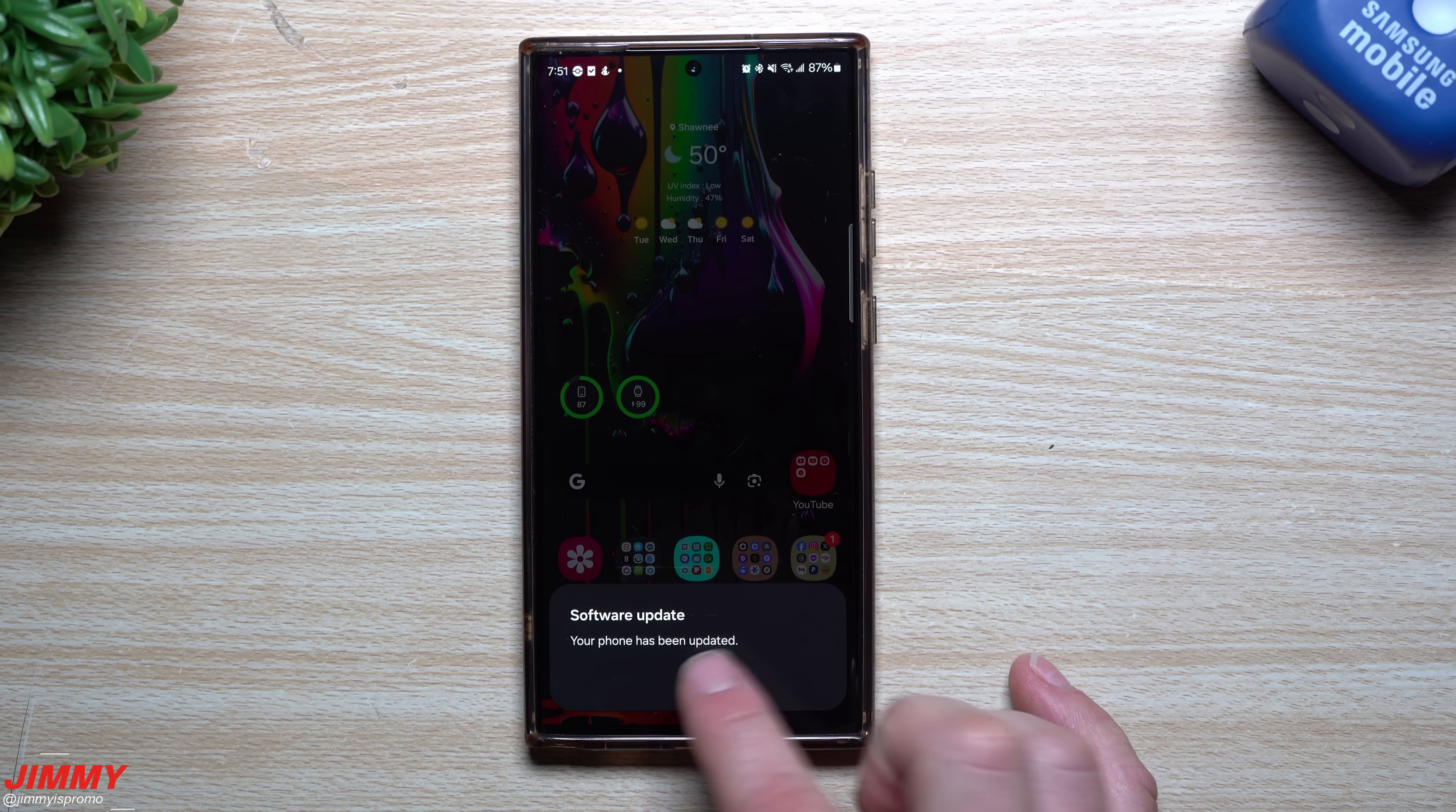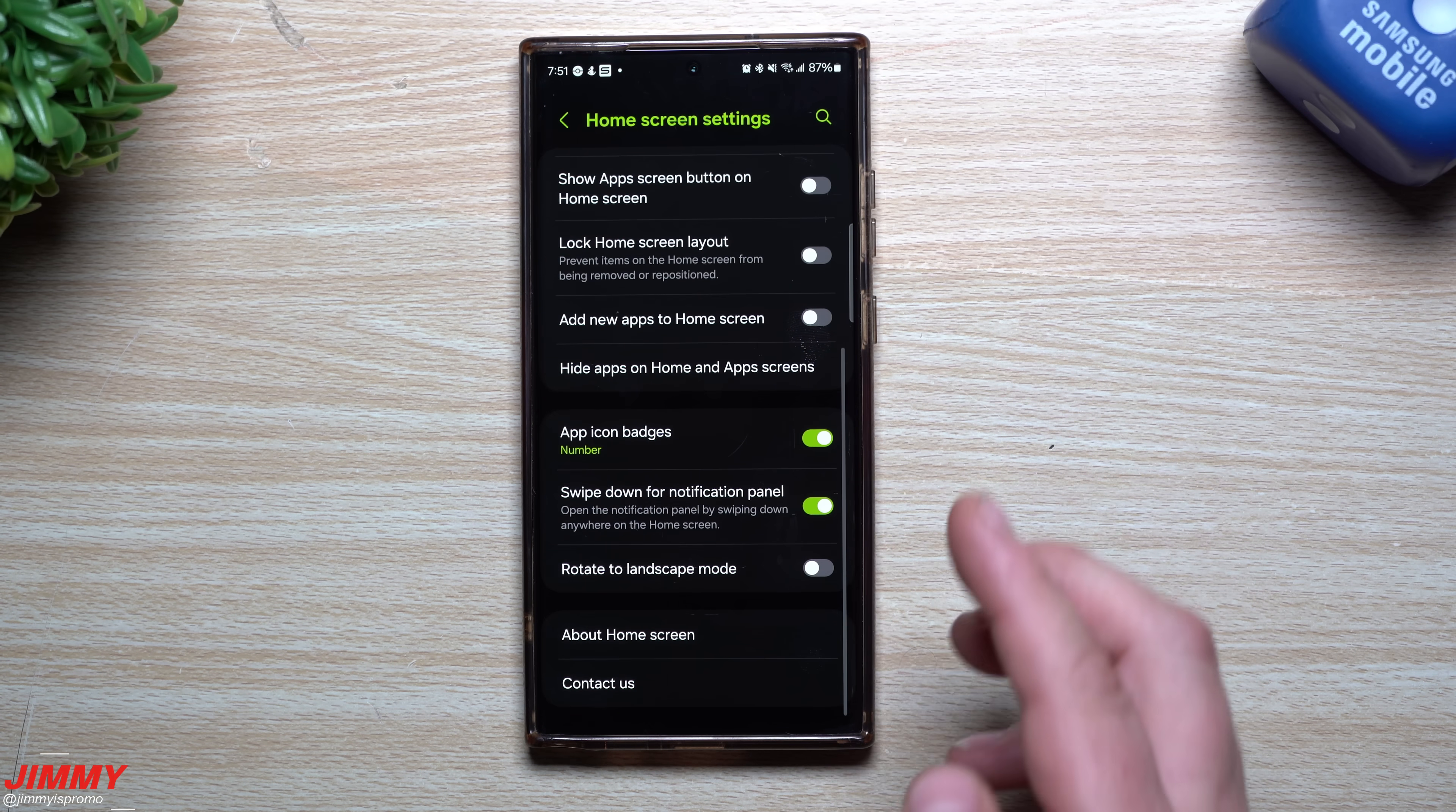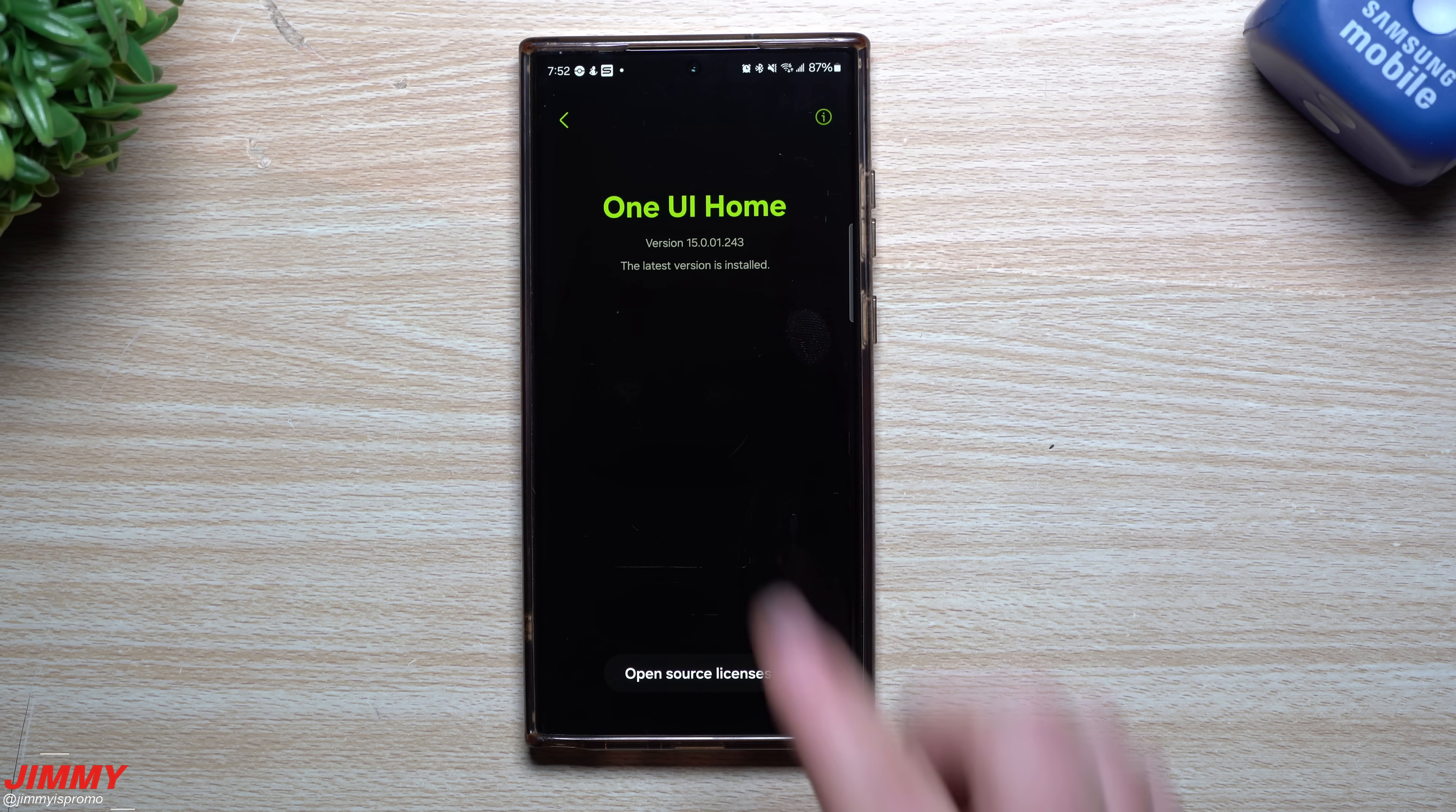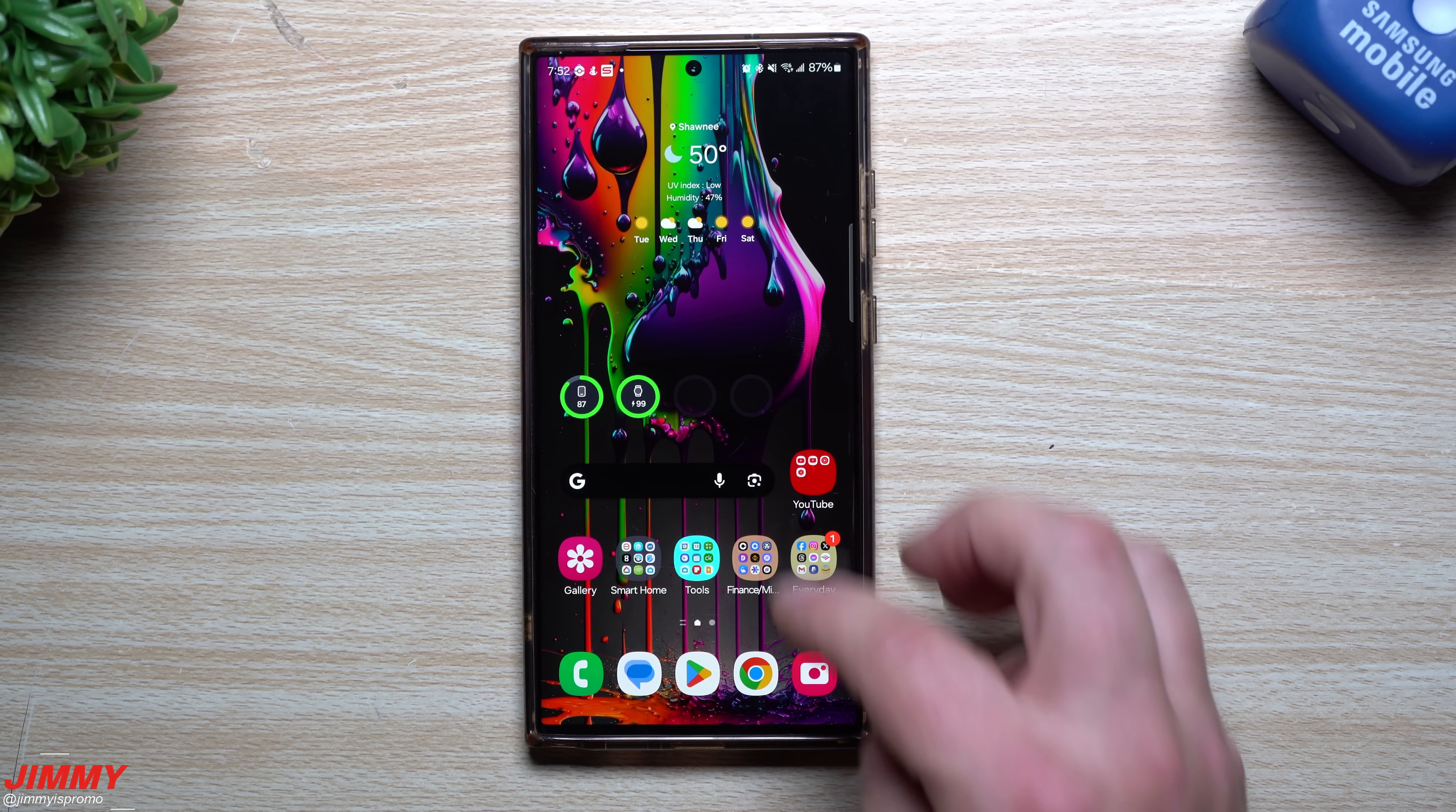So now that the update is done and complete, let's take a look at a few different Samsung applications and services. So the first one I usually like to look at is Samsung Home. This is just taking a look at all of the applications on the home screen, some of the animations and whatever. So basically, before this update, it was 15001243. Looks like 15001243, so there's no needed change or update for Samsung Home.